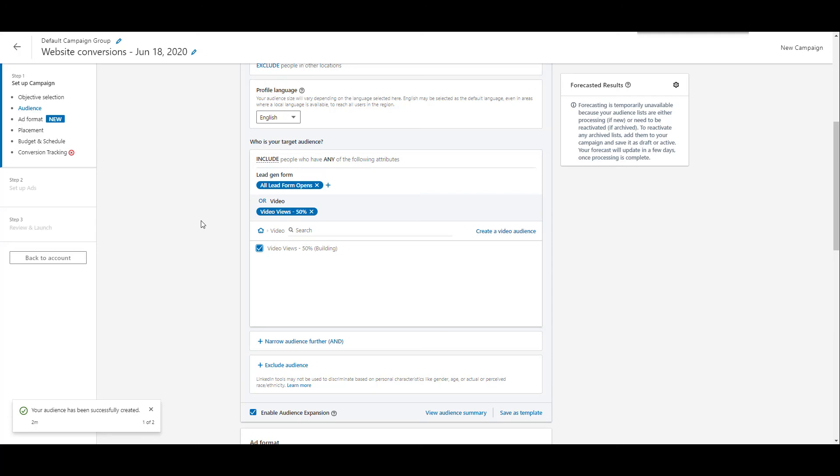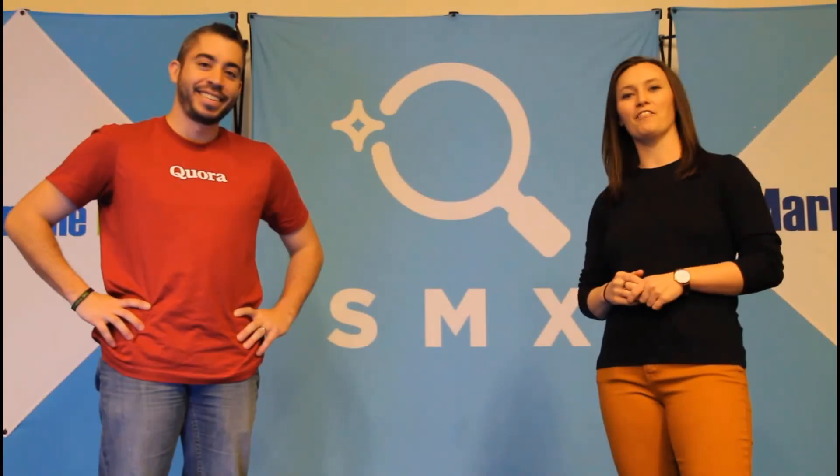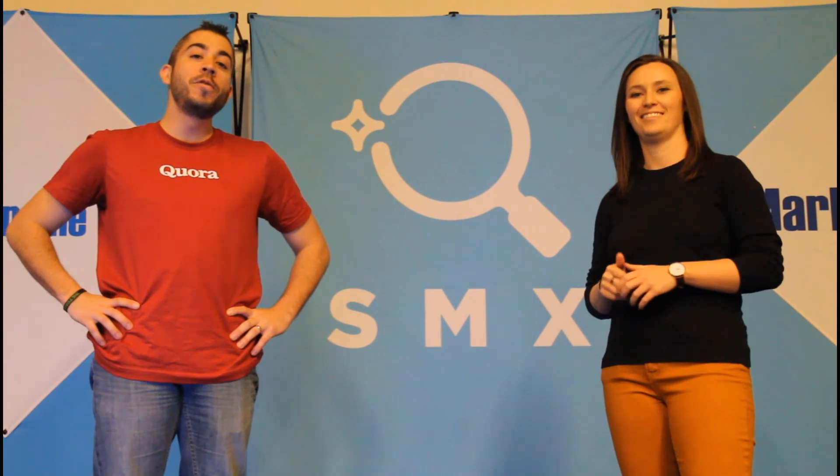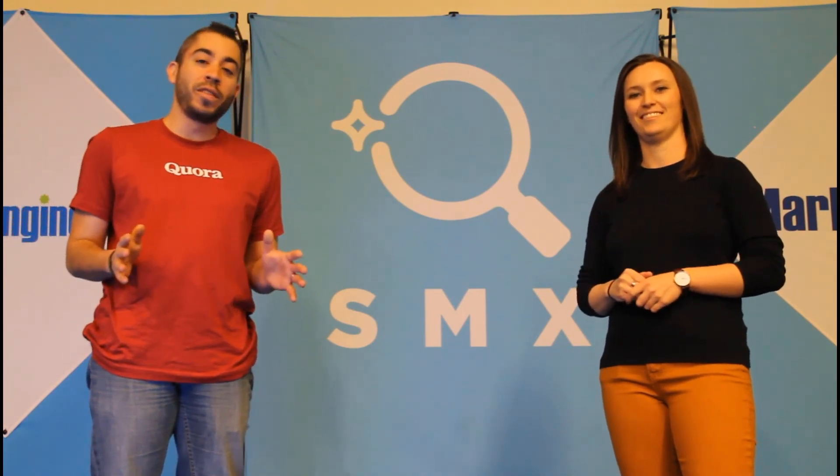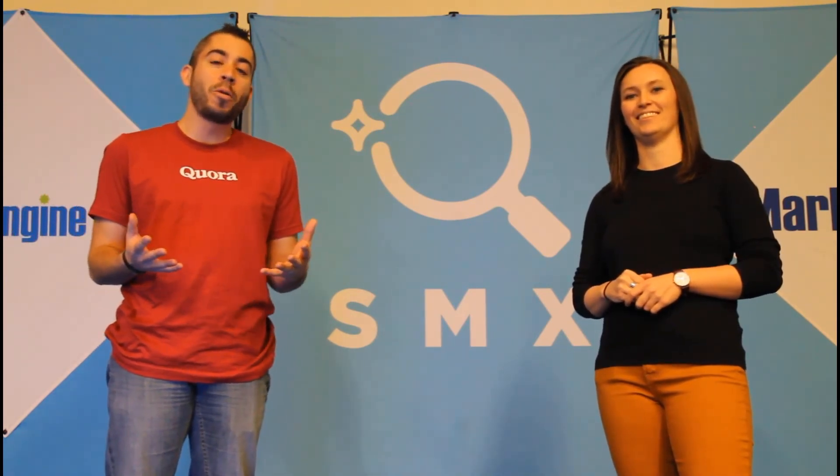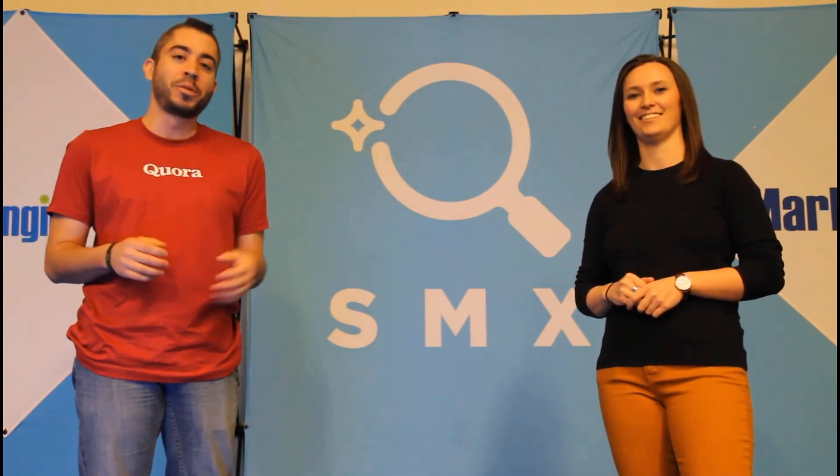Thanks for watching our video, if you found it useful give us a thumbs up below. We release a new video at least once a week, so if you want to see more from the paid media pros channel, be sure to subscribe.